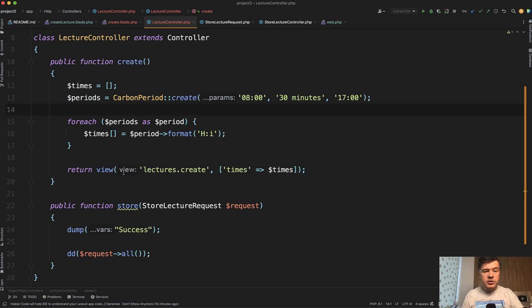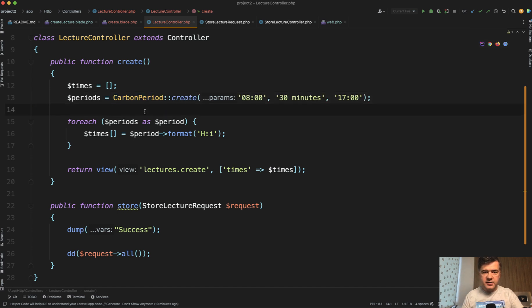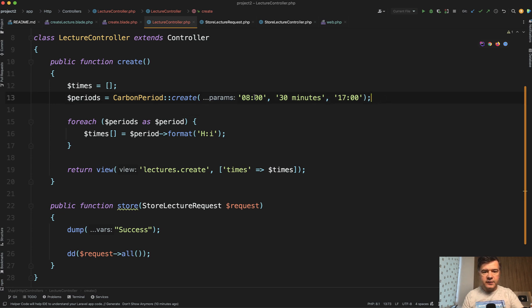So as I said, I want to show you two things. So the first thing is carbon period. So if you need to populate the array of those time slots, this is one of the ways. So you populate carbon period, which is actually not just the times, but datetimes of today from 8am to 5pm every 30 minutes.